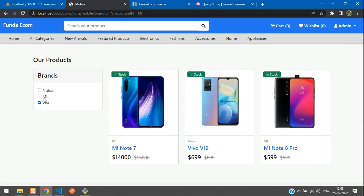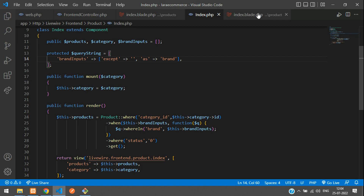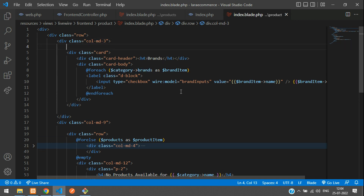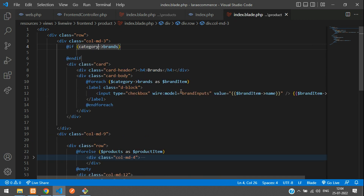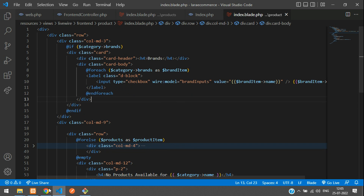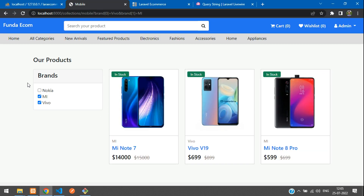We have successfully seen how to make a filter option for brands. Let's get back to the Livewire index blade. Here we are looping directly, so we need to add an if condition — like if `$category->brands` is not available, skip the brand filter option. Save. In this video, we have successfully completed the brand filter option. Let's continue to the next video with a new filter option. Thank you for watching, please subscribe, like, and share.